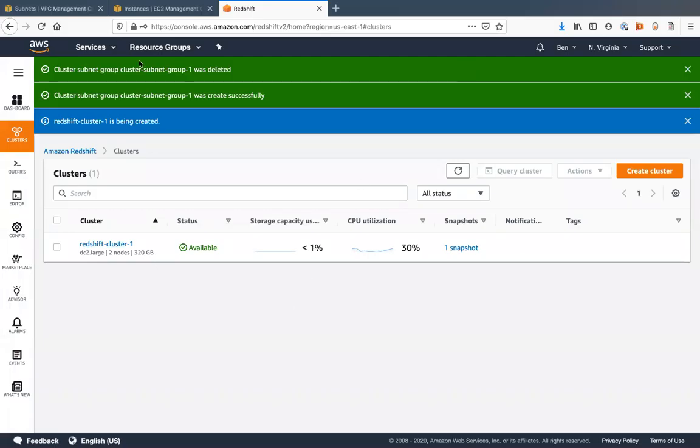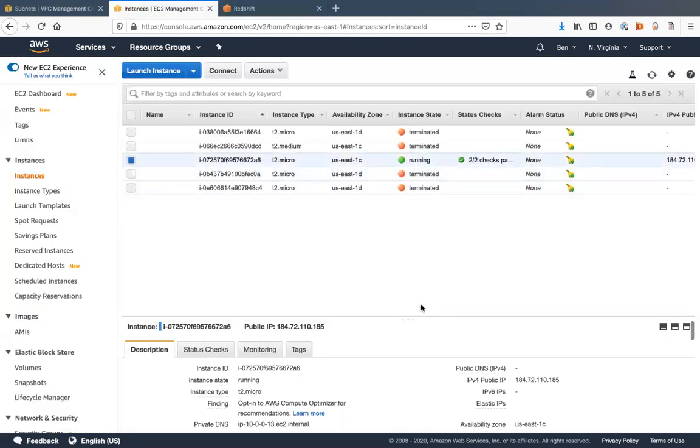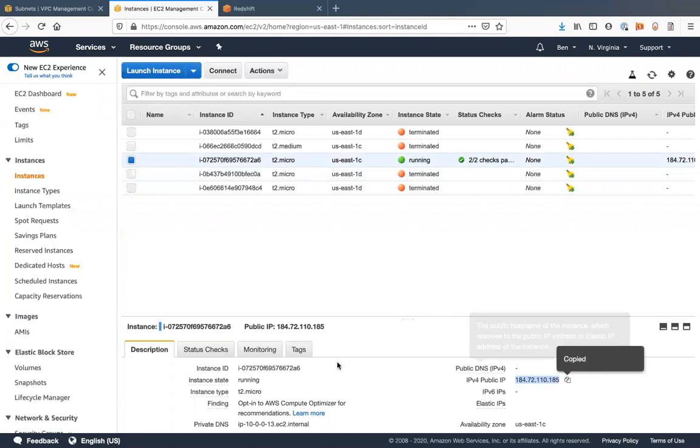Okay. So my cluster is available now. I'm going to go to the EC2 instance and I'm just going to copy this IPv4 public IP.